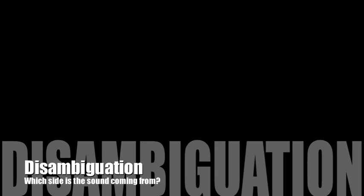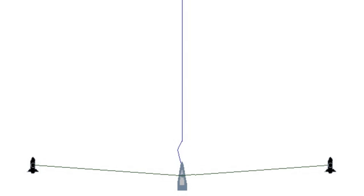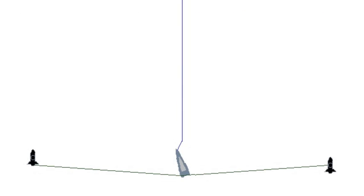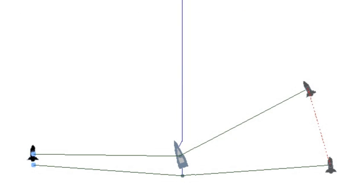As passive sonar detects the sounds of a submarine, bearing lines can be drawn toward that sound. There is an ambiguity. Either of two bearing lines is possible. Passive sonar can't tell whether the contact is to port or to starboard.